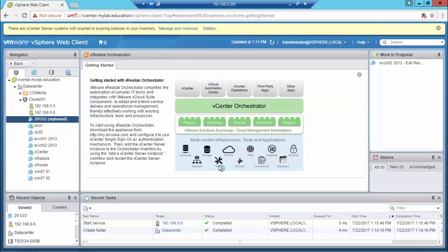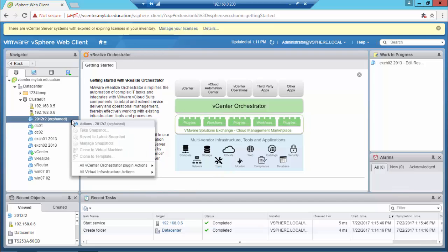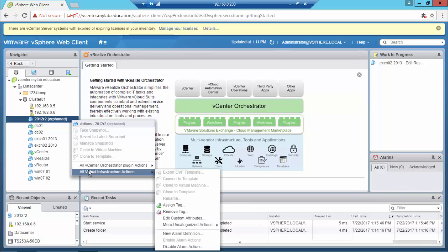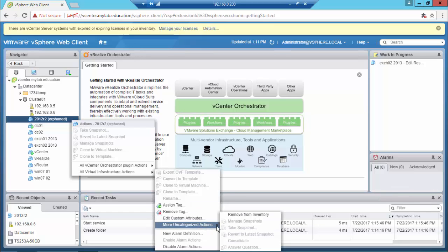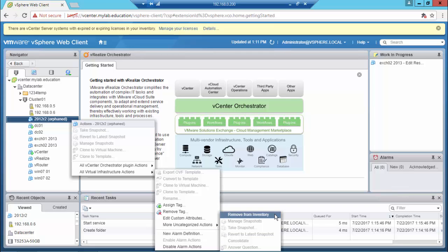So in my case the most simple solution to delete an orphan virtual machine when the remove option is not available is going to the virtual infrastructure actions, more uncategorized actions, and find removal from inventory.